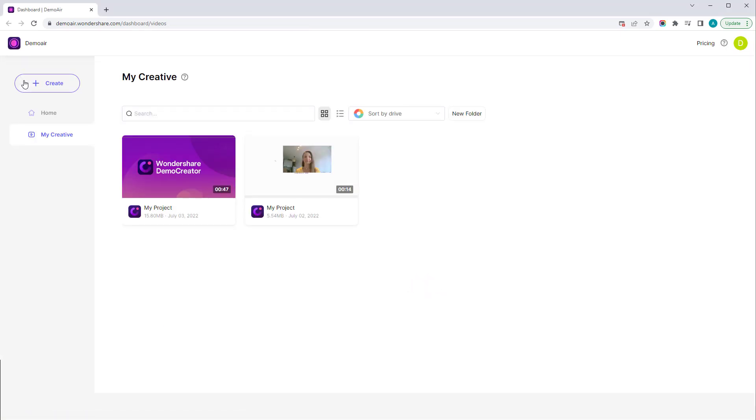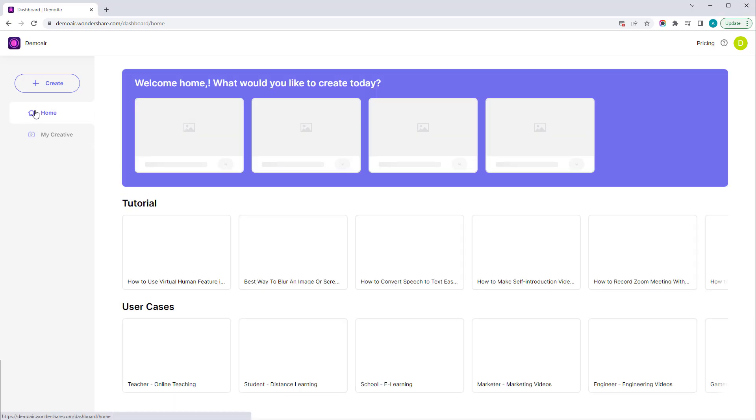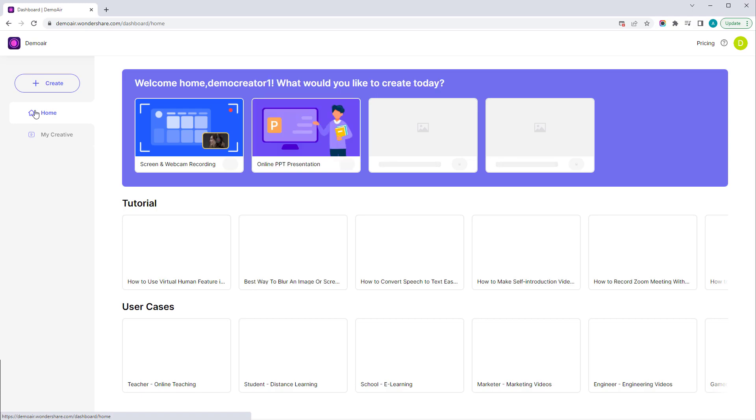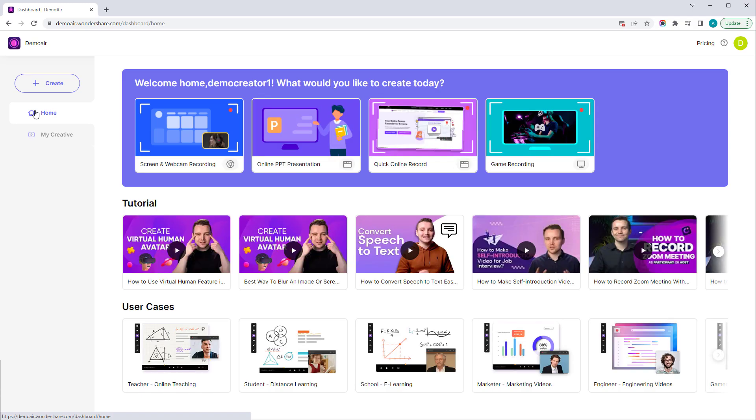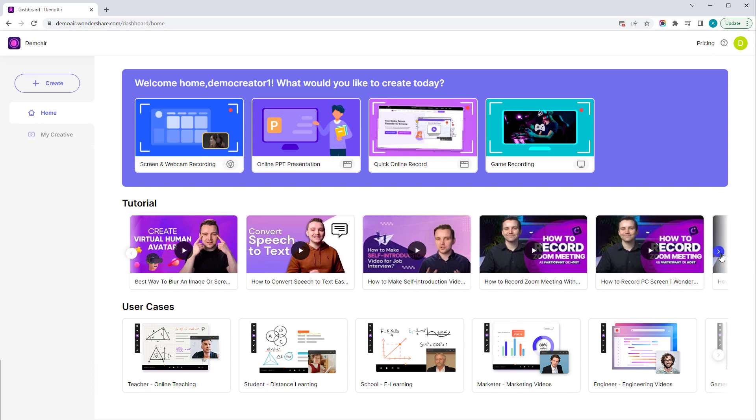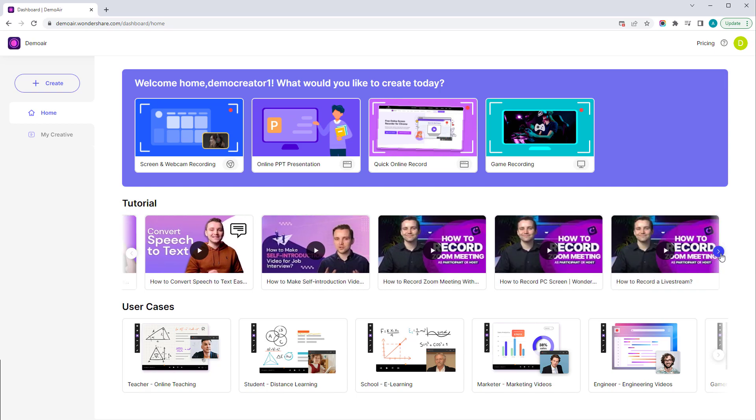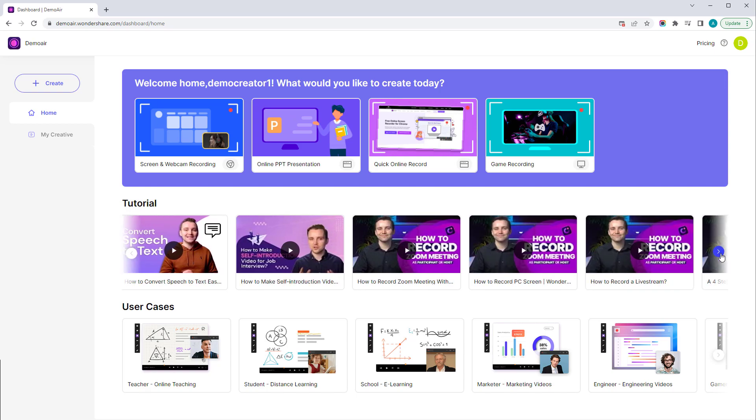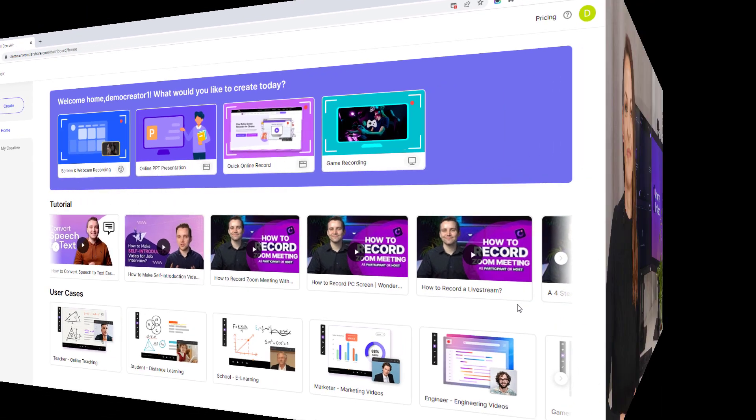In this version, Demo Creator also developed the Demo Creator Academy. By selecting the learning option, you can access it. Additionally, you can learn more by watching more tutorials here, such as how to use some features and editing tips. You can search by type and find all of the new featured lessons described above here.